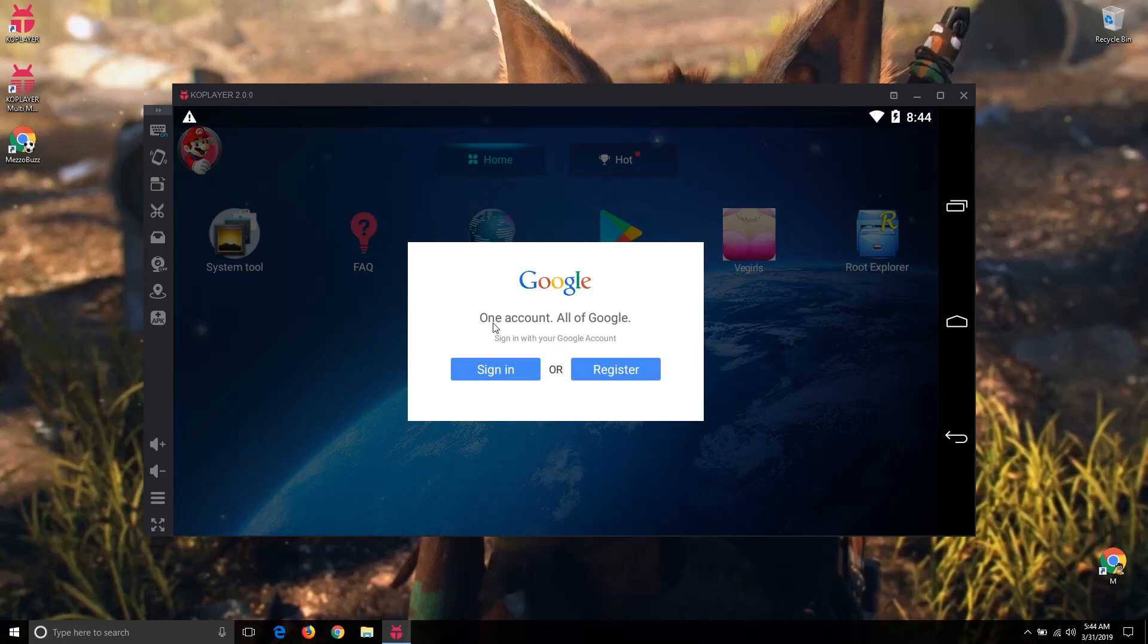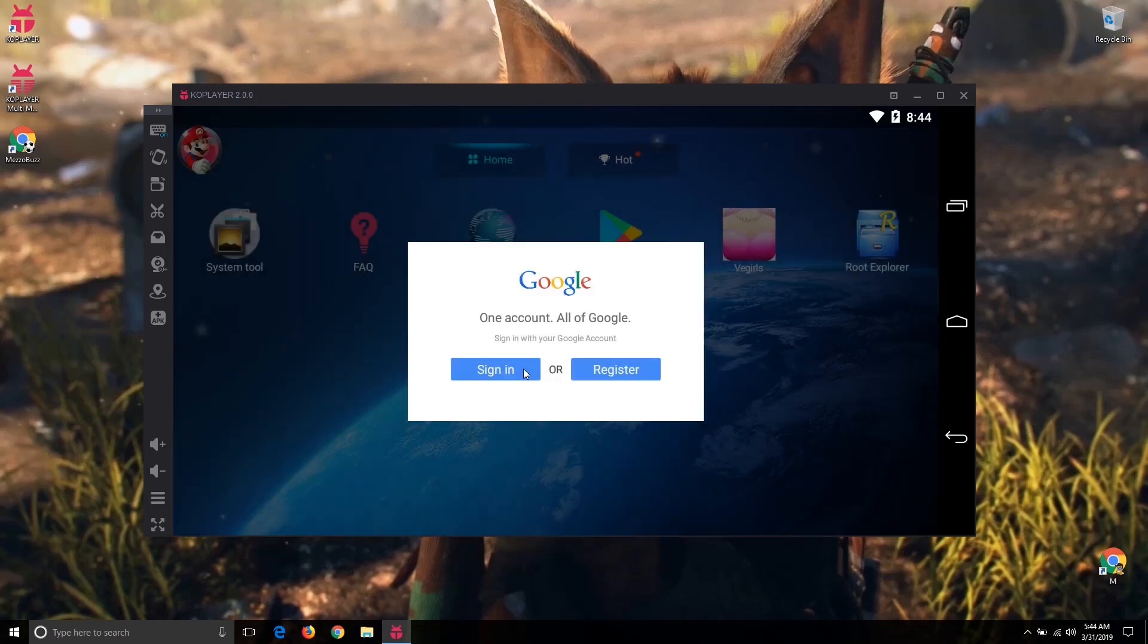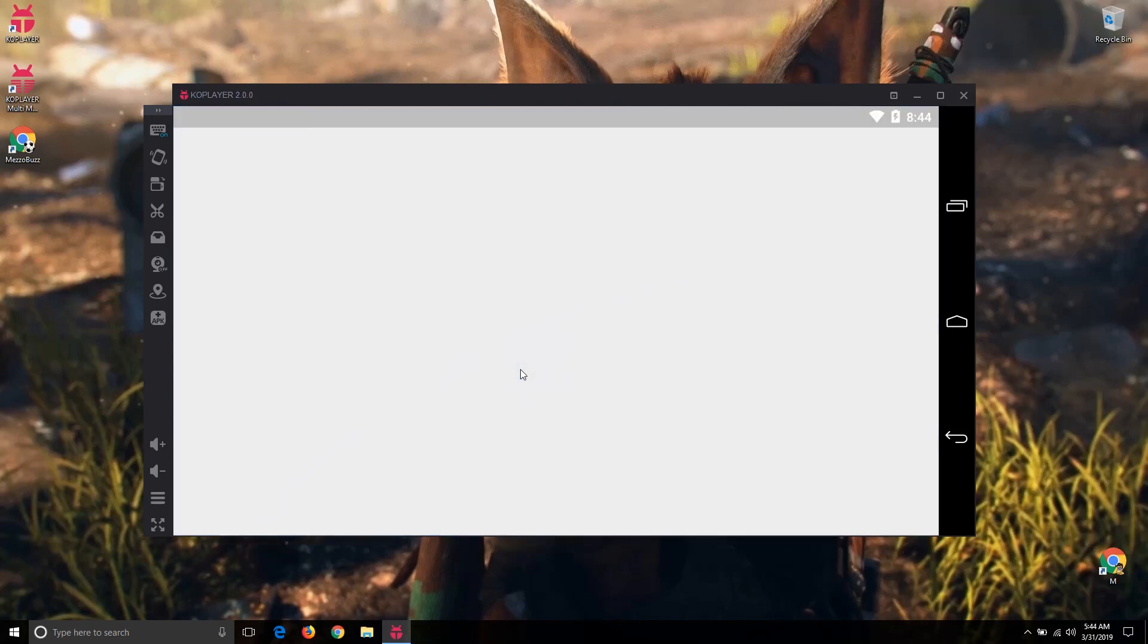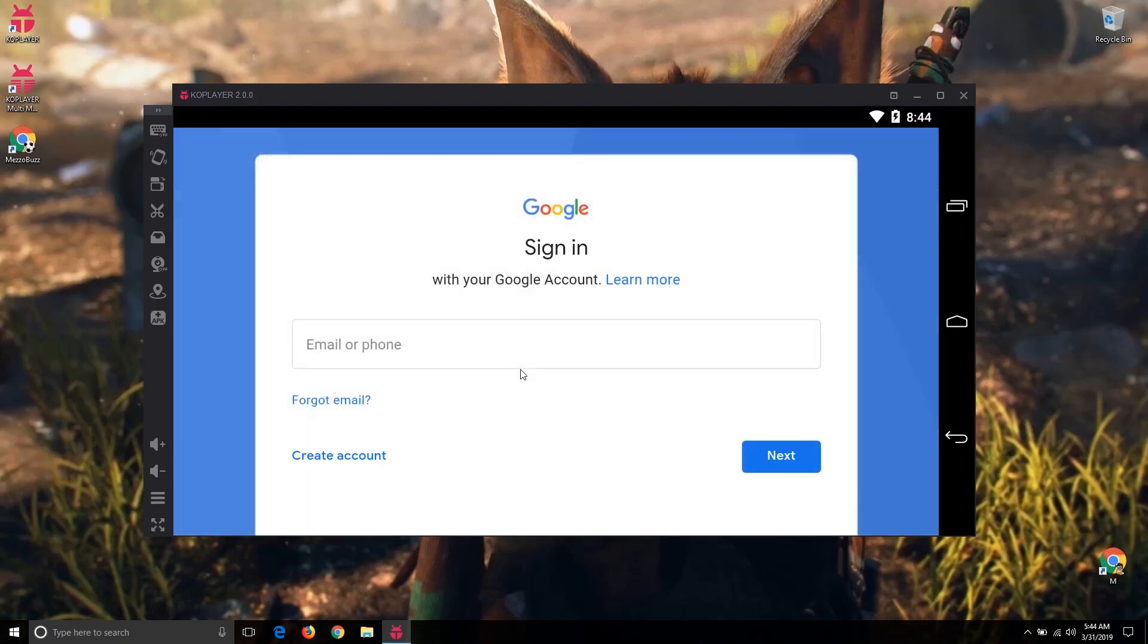Okay, needs a Google account. Now enter your email ID and password.